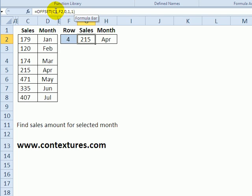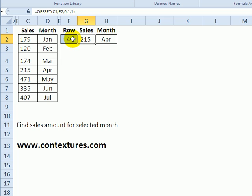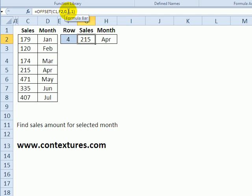The starting reference is C1 and the number of rows to move is in F2, so we've got a 4 there, so that's a positive number, it should go down four rows. For columns we don't want it to move so there's a zero there and it will stay in column C. We want the size to be one row and one column, so going down four rows takes us to the 215 here.